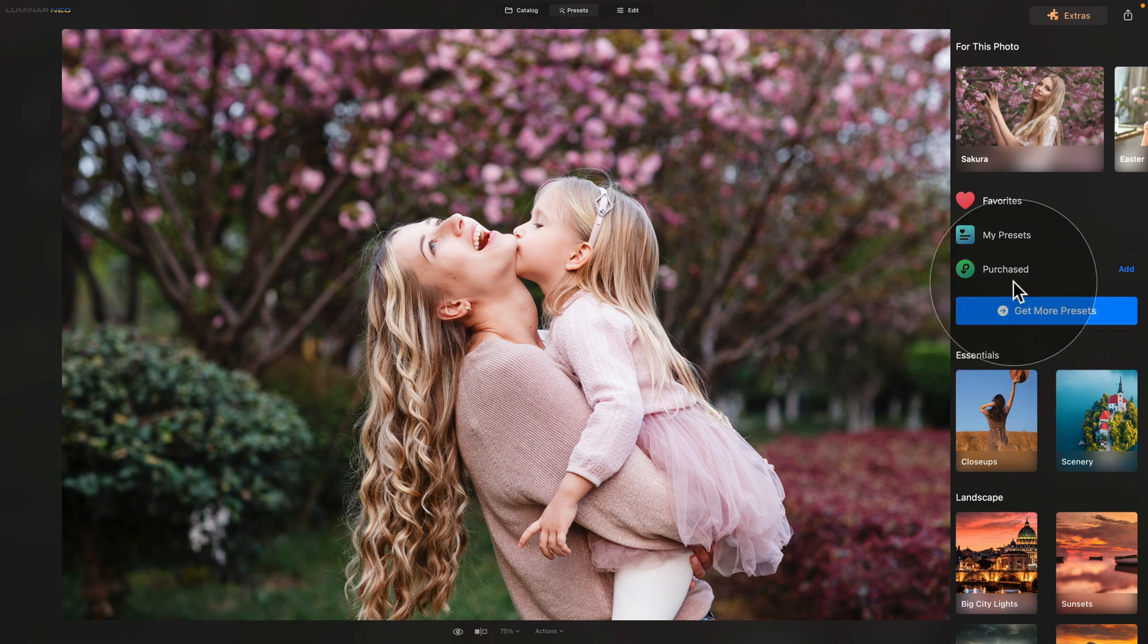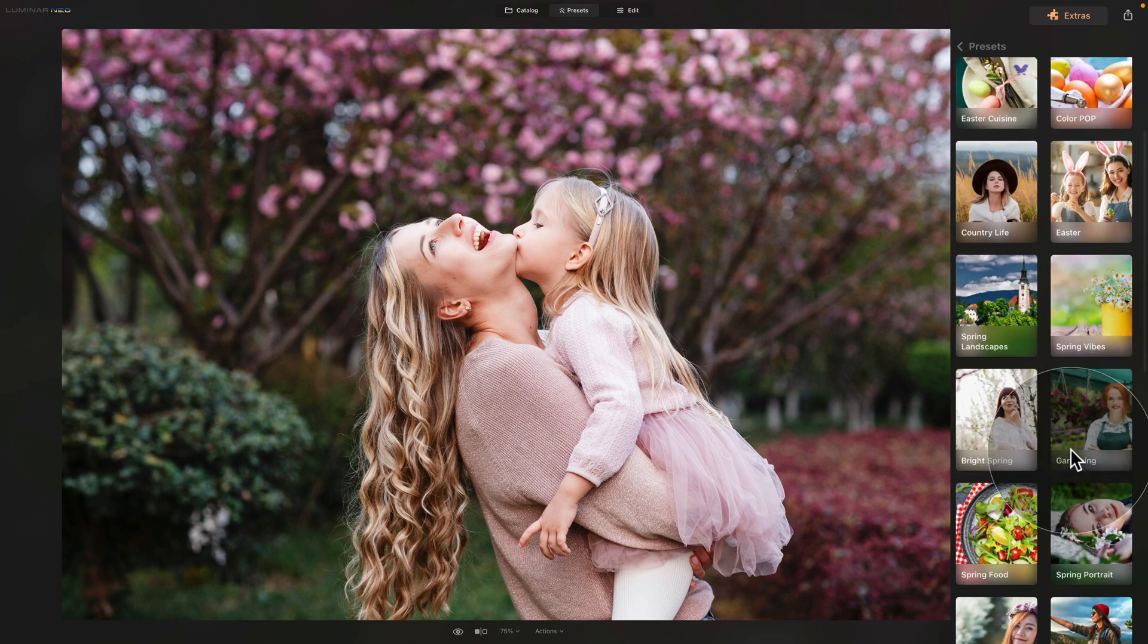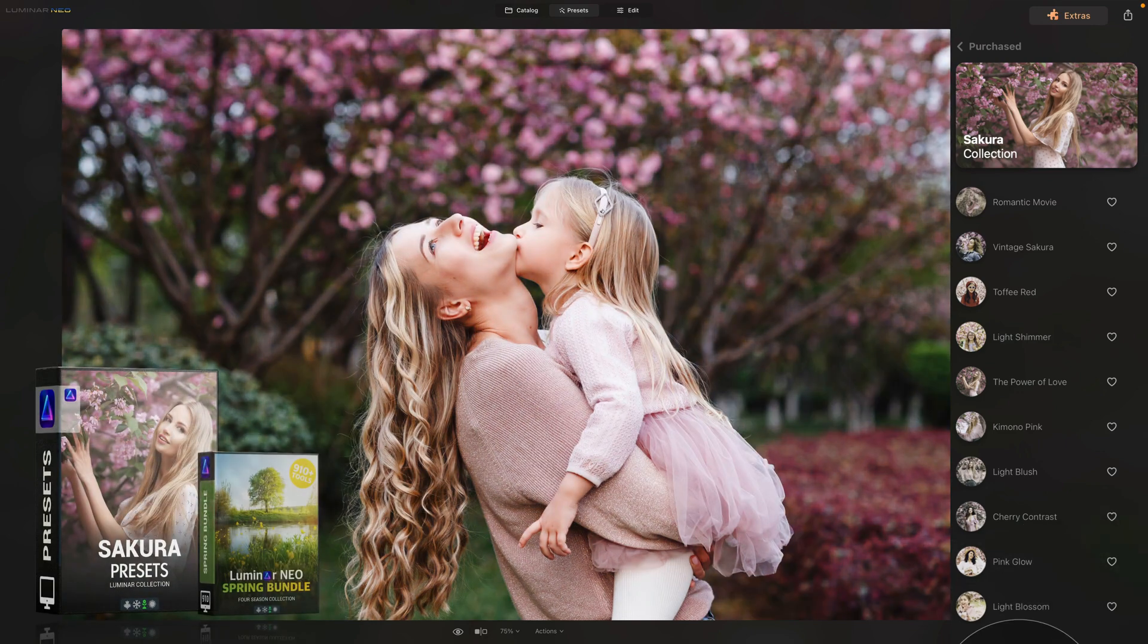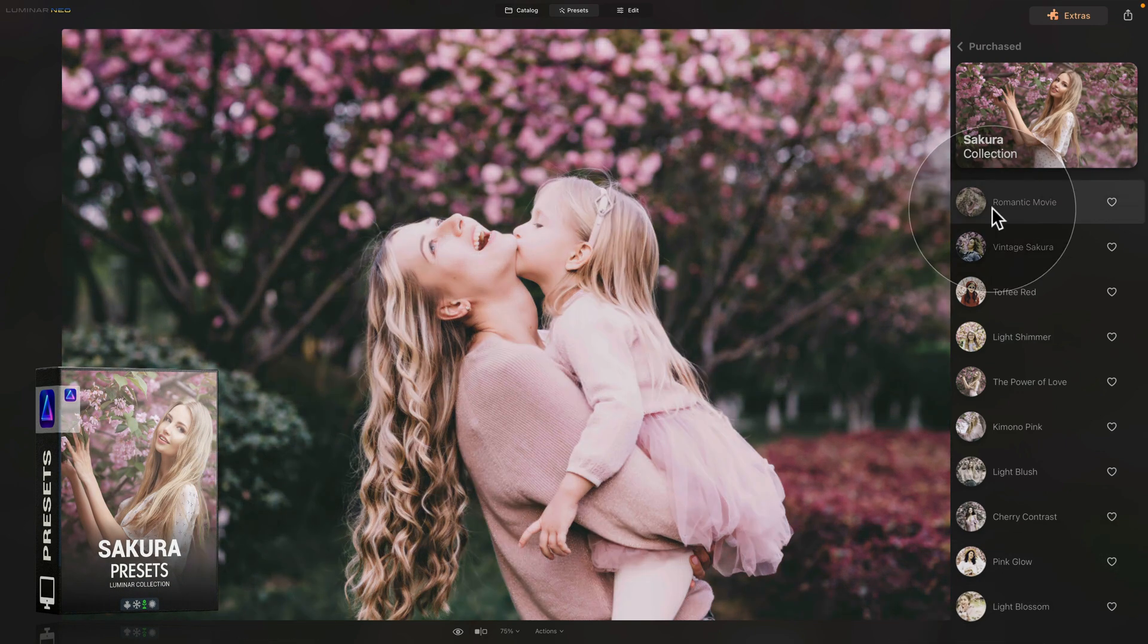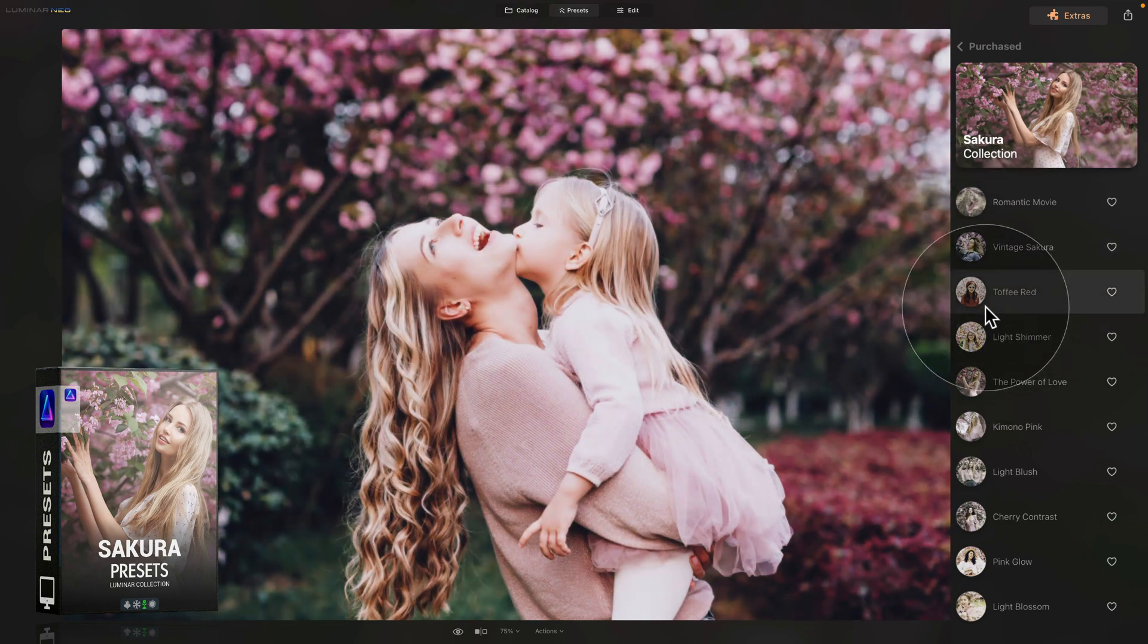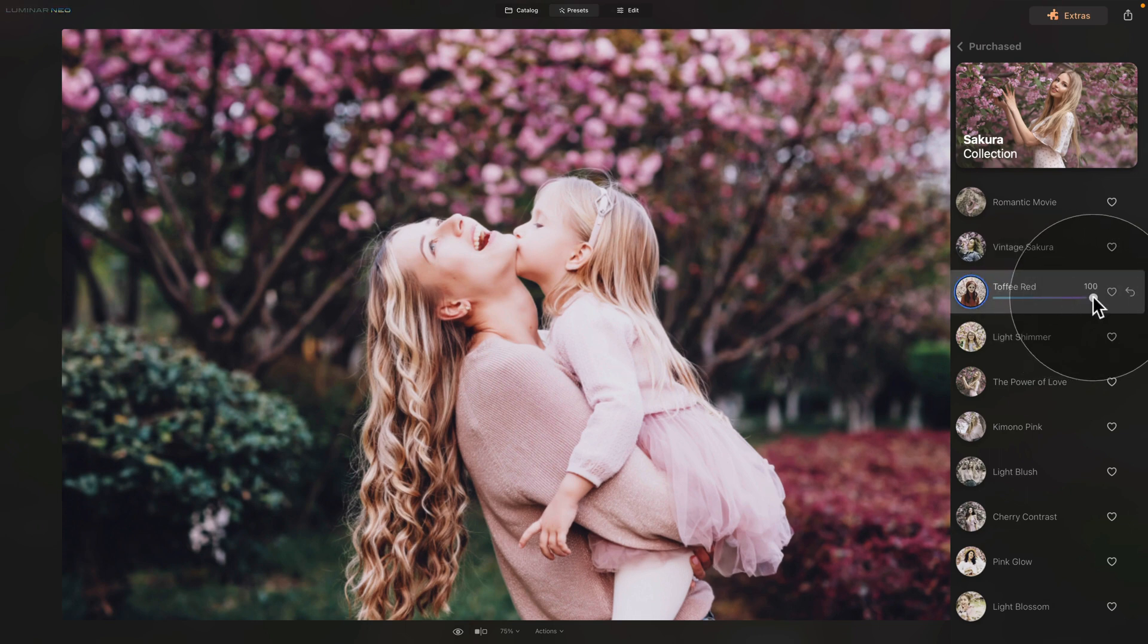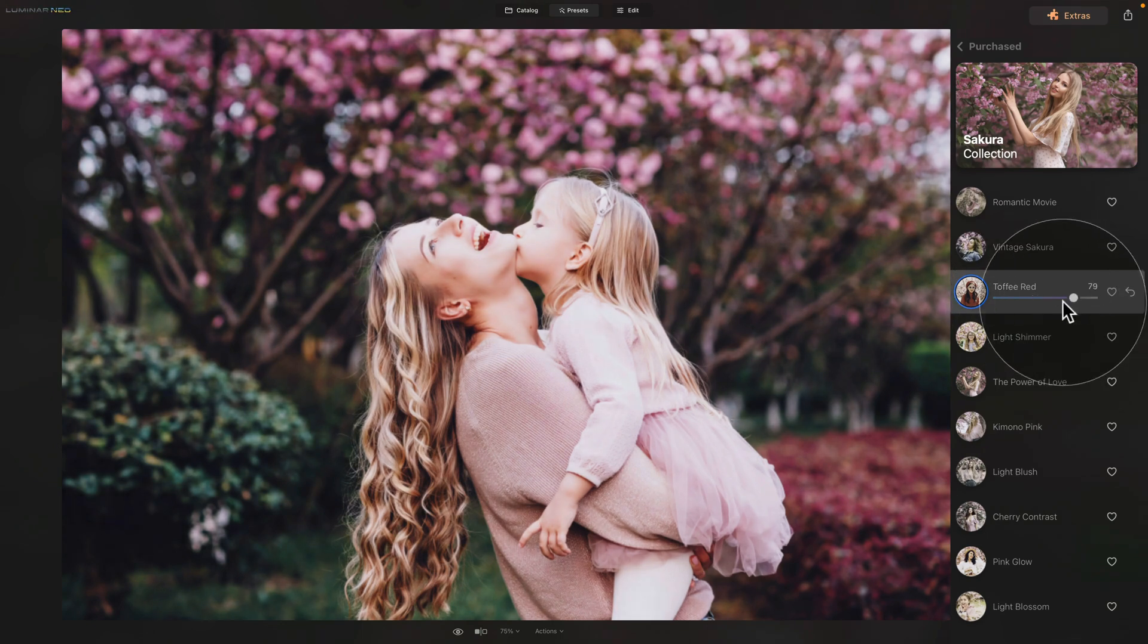Let's go into the purchased where we can select one of our new spring presets. So let's go for the Sakura and wait a moment until it loads all the previews. You can now hover over the presets and see what you like. For example, I like the toffee red. Click on it. And now you are able to use the slider here to adjust the amount of the preset you want to apply to the image.